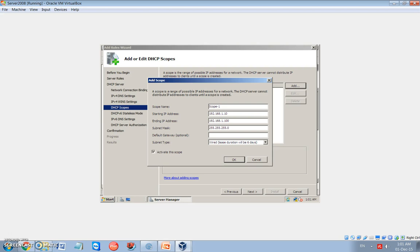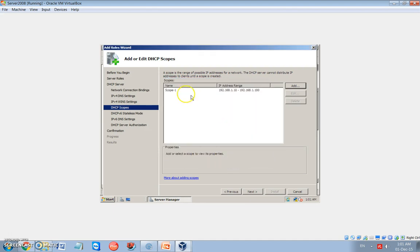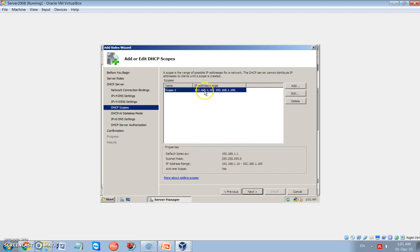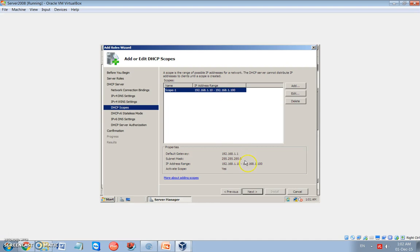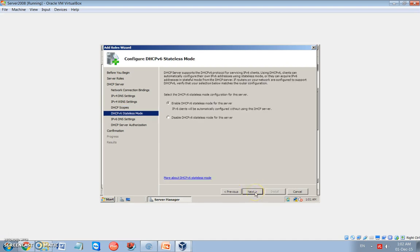This is for the default gateway. It is optional. Now, but I will put the default gateway for the server, the IP address for the server. And I should activate this scope. Okay, now I have a scope from this range. This range starting from 192.168.1.10 up to 1.100. The server will assign this IP address to the client.